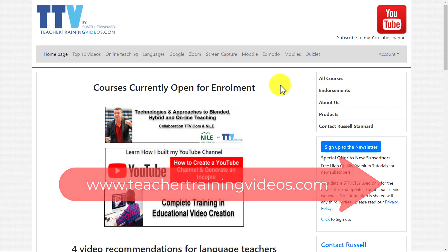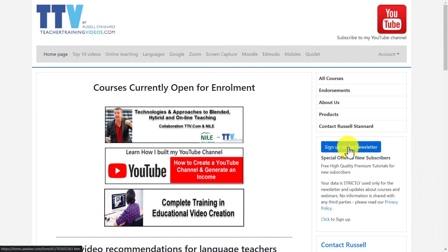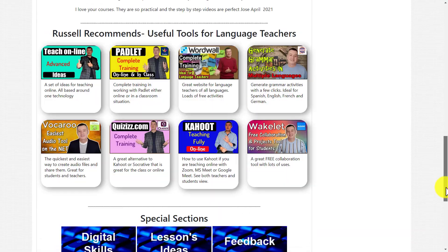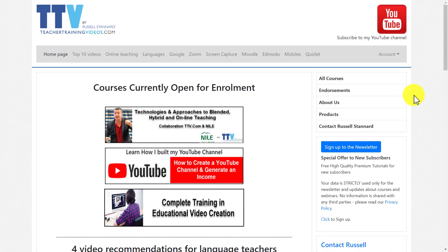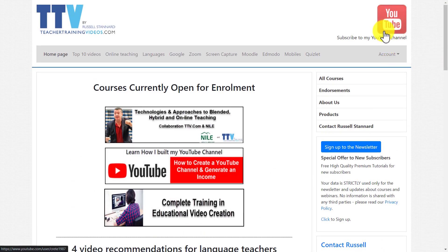Hope that video was useful. Please come over to teachertrainingvideos.com — loads more free videos and great content on the opening page. Sign up to my newsletter to get updated with all the latest blogs, webinars, online courses, and new videos. I often run free webinars, and you can find out about all the courses I run. You can contact me from the site — I run online courses, courses for companies, and individual training. Subscribe to my YouTube channel, and I'll put some more videos on screen now about the technologies we've discussed today.